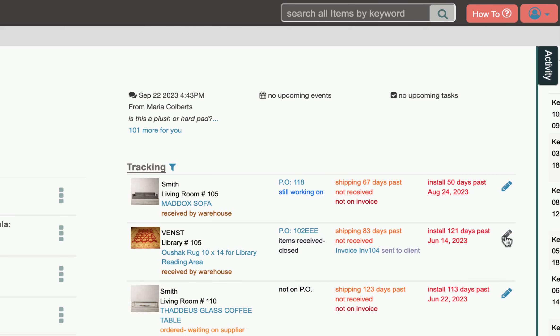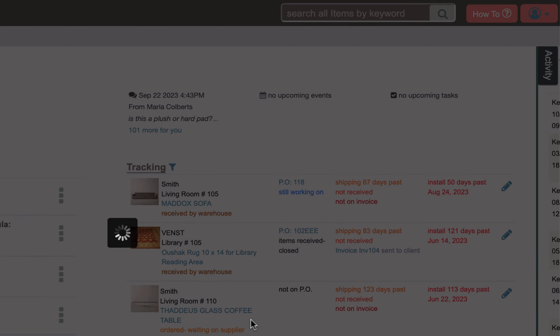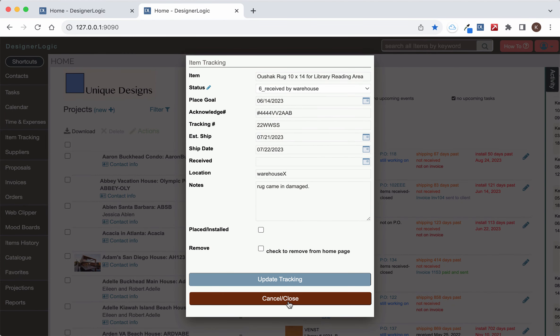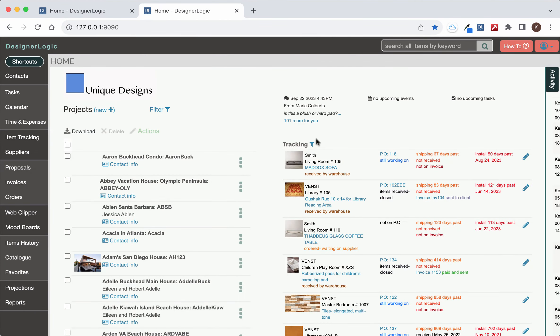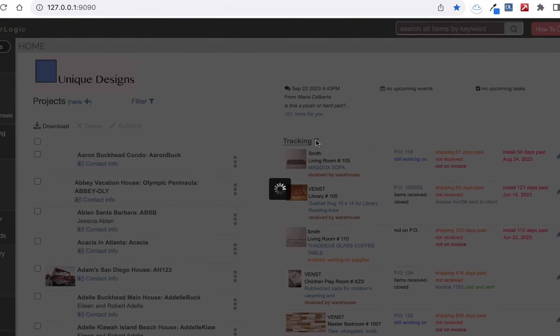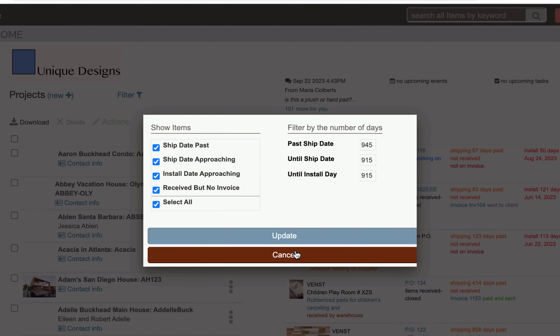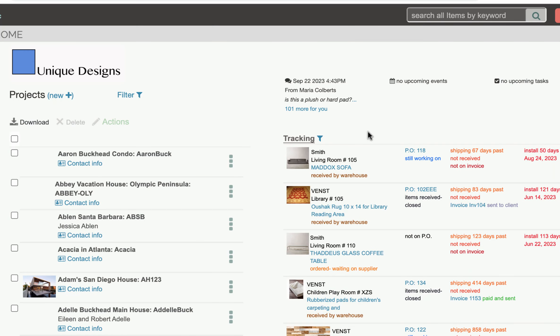And you can update that tracking information by clicking on the pencil icon. And you can also update the overall filtering for this little module by clicking on that button and you can see here you can update this to be whatever you'd like to.